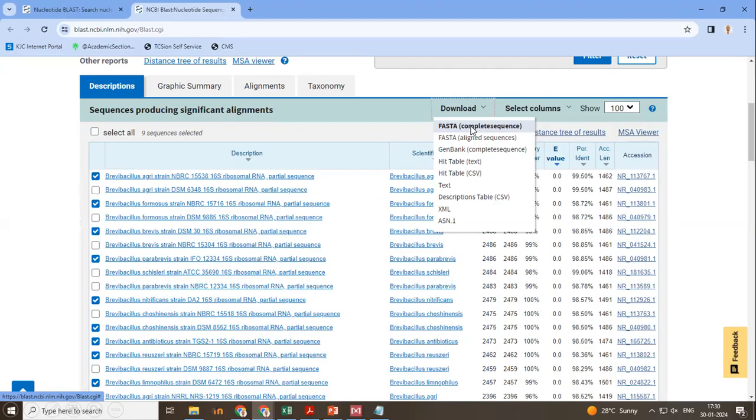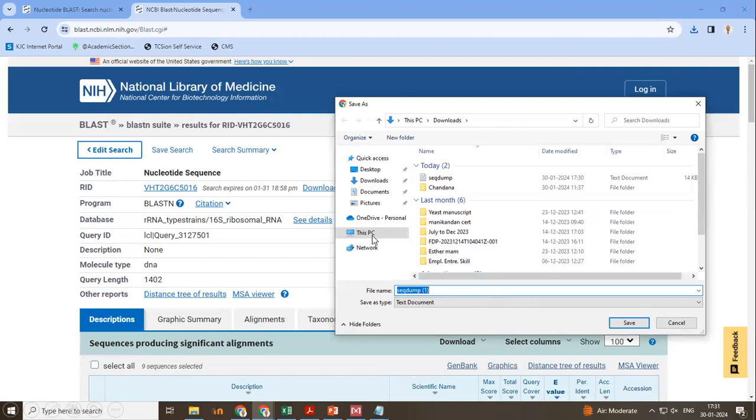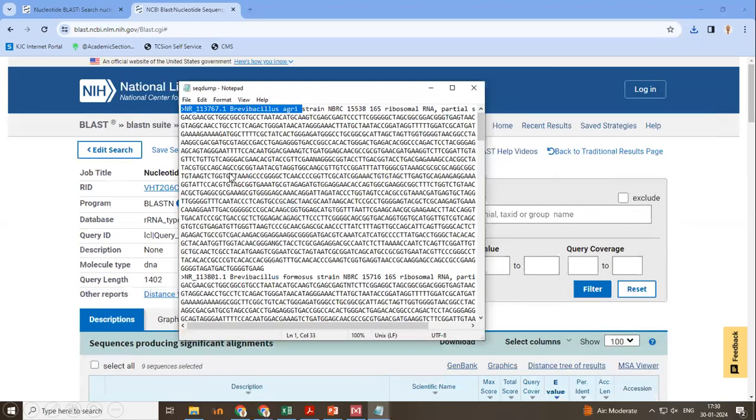So after selecting sequences, click download, go to complete sequence, FASTA complete sequence. So once you click that, you will be prompted to save the file in your desired location. Select the location and click save. After saving, you can open the file. The file will have numerous number of DNA sequences.